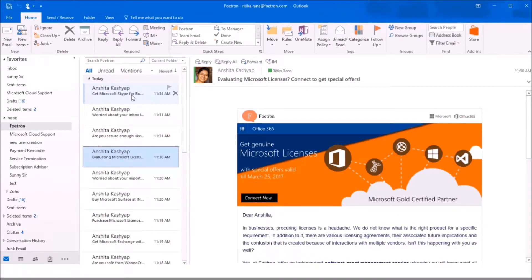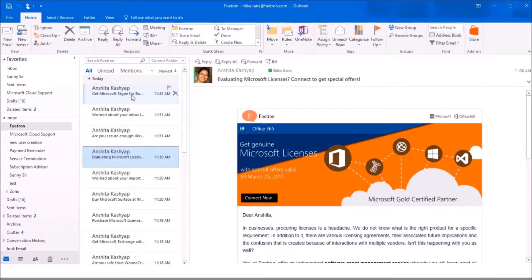To increase user efficiency, Microsoft has enabled the Clutter feature for Outlook. In this video, I will show you how the clutter box can help you stay organized.